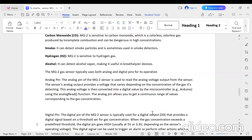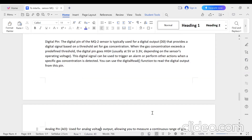The digital pin (D0) of the MQ2 sensor provides a digital output based on a threshold set for gas concentration. When the gas concentration exceeds the predefined threshold, the digital pin goes high — typically 3.3 volts when using NodeMCU. This digital signal can be used to trigger an alarm or perform other actions. You use the digitalRead() function to read output from this pin.